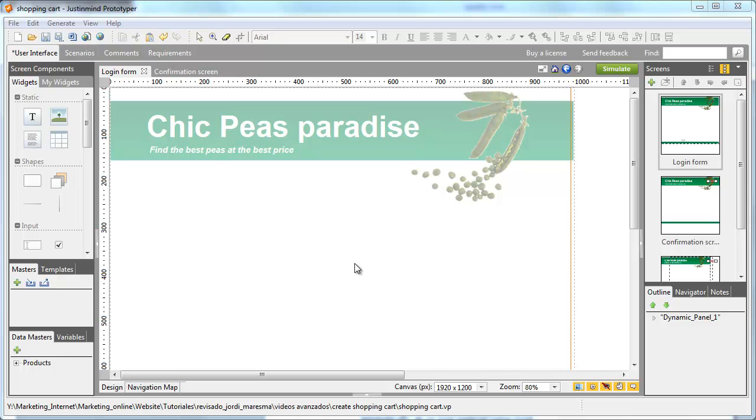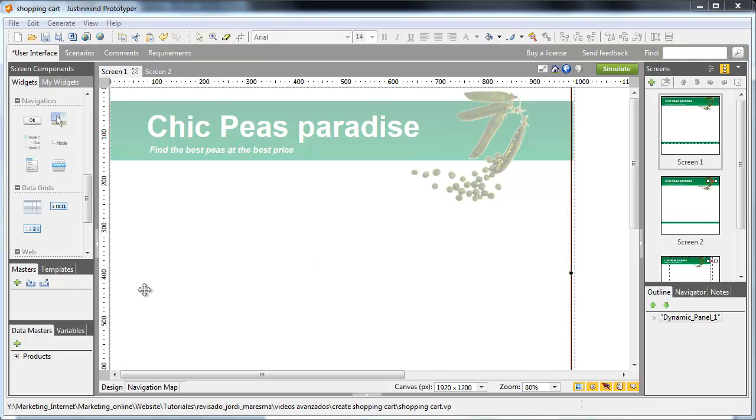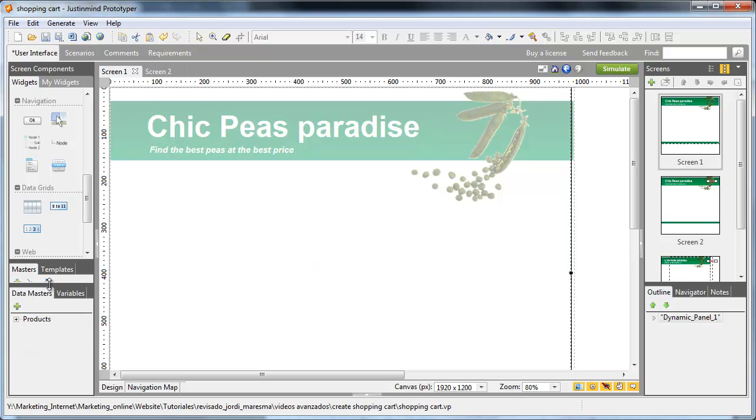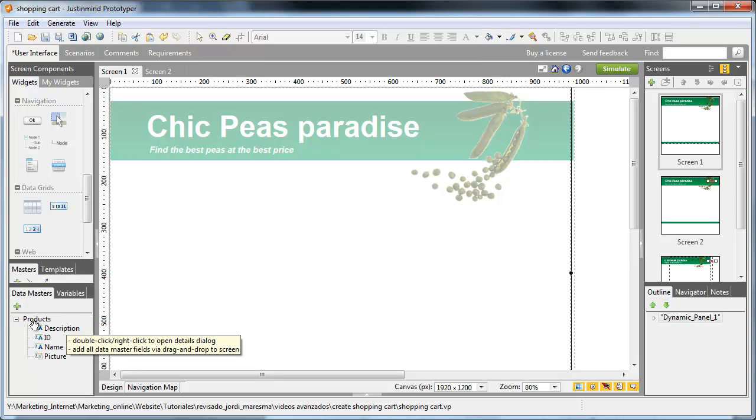We'll use the Datamaster product that we've created in previous tutorials. We'll use it to upload a new product to the Datamaster through a signup form.